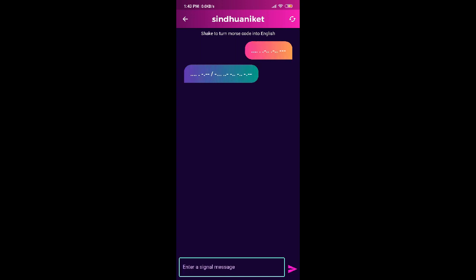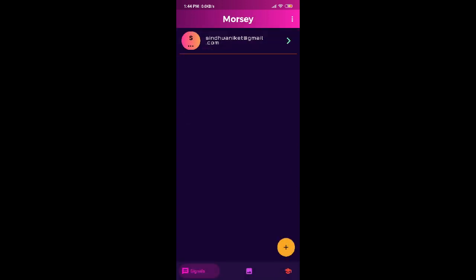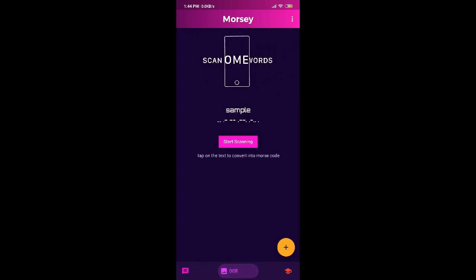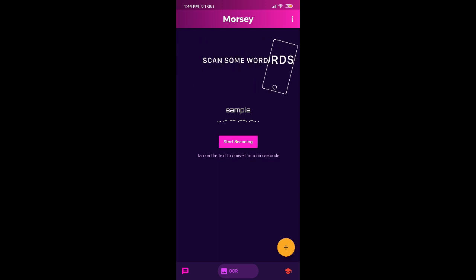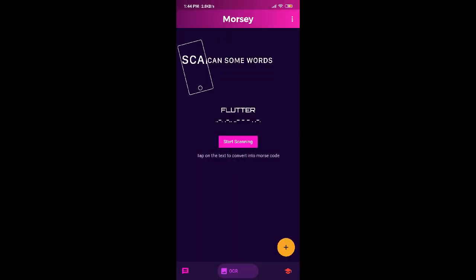The first letter of your friend's email is also shown in English and in Morse code. If you have to scan a word to get its Morse code, then click on the button here. Scan the word by tapping on start scanning, and boom you got your Morse code.